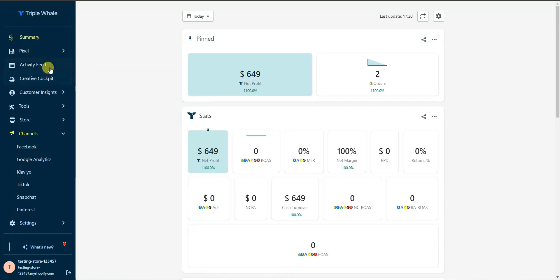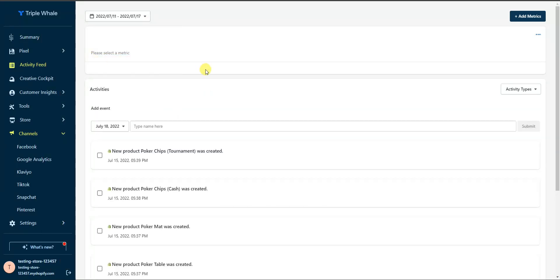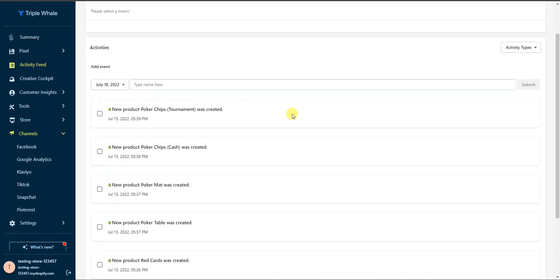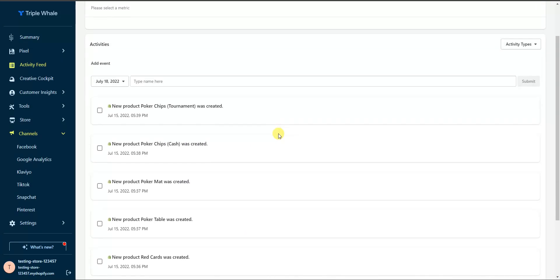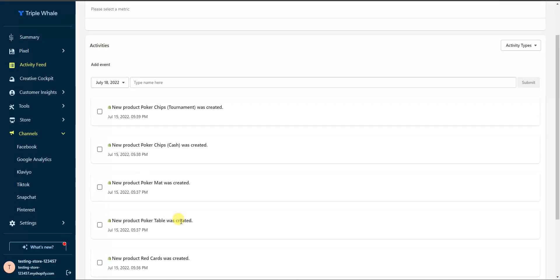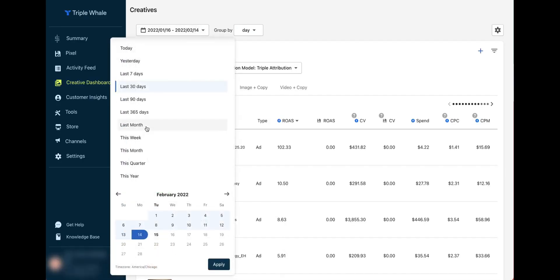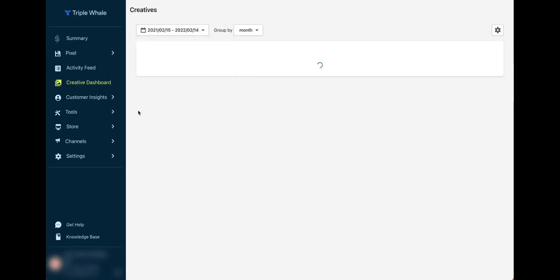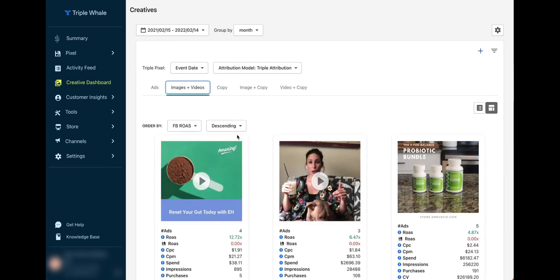Next is the Activity Feed, where you can see different types of activity happening on your store. Changing the date range to the last seven days shows recent activity — in this demo store that includes products being added.